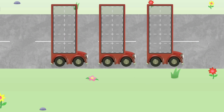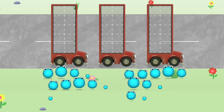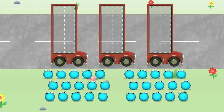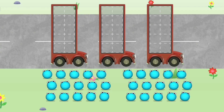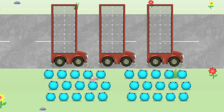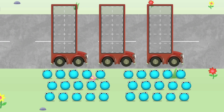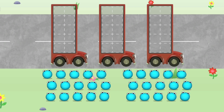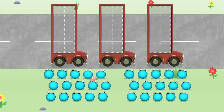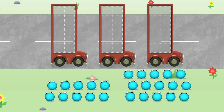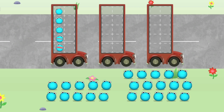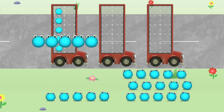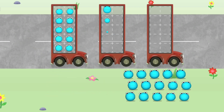Let's count in fives! Let's count twenty number blobs! Stop and press the button when you reach twenty! Count the number blobs into the buses in fives. Try again!